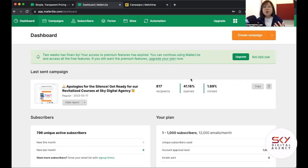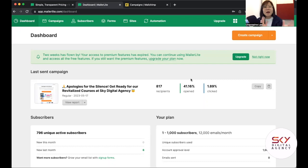Unsubscribing inactive contacts gives you a better picture of your email marketing health. I have clients with 20,000 to 40,000 databases who are struggling with open and click-through rates because people are marking emails as spam or have simply stopped engaging. It's better to unsubscribe those who aren't getting the emails in their inbox anyway.